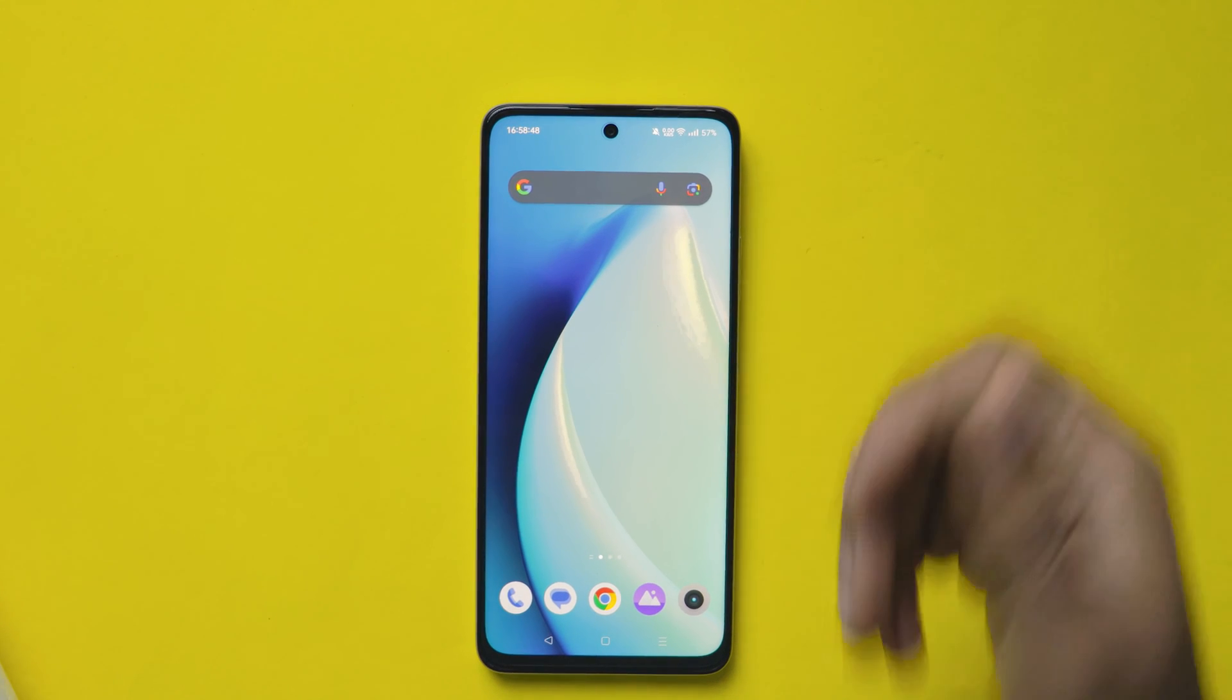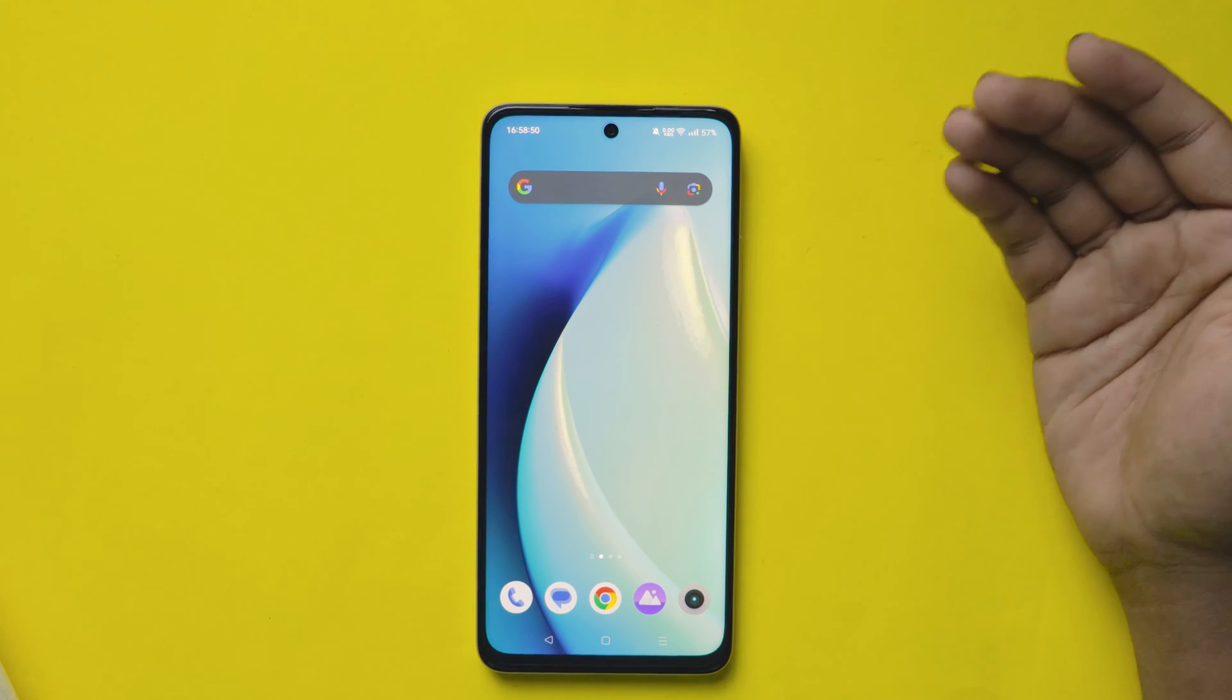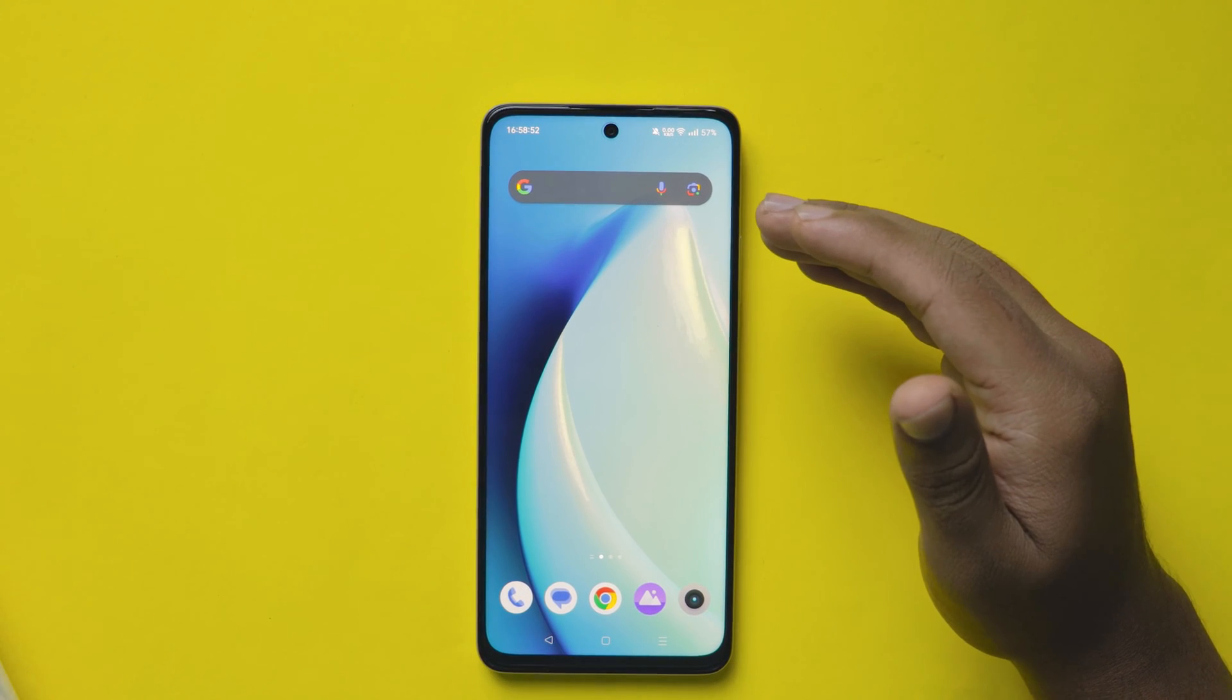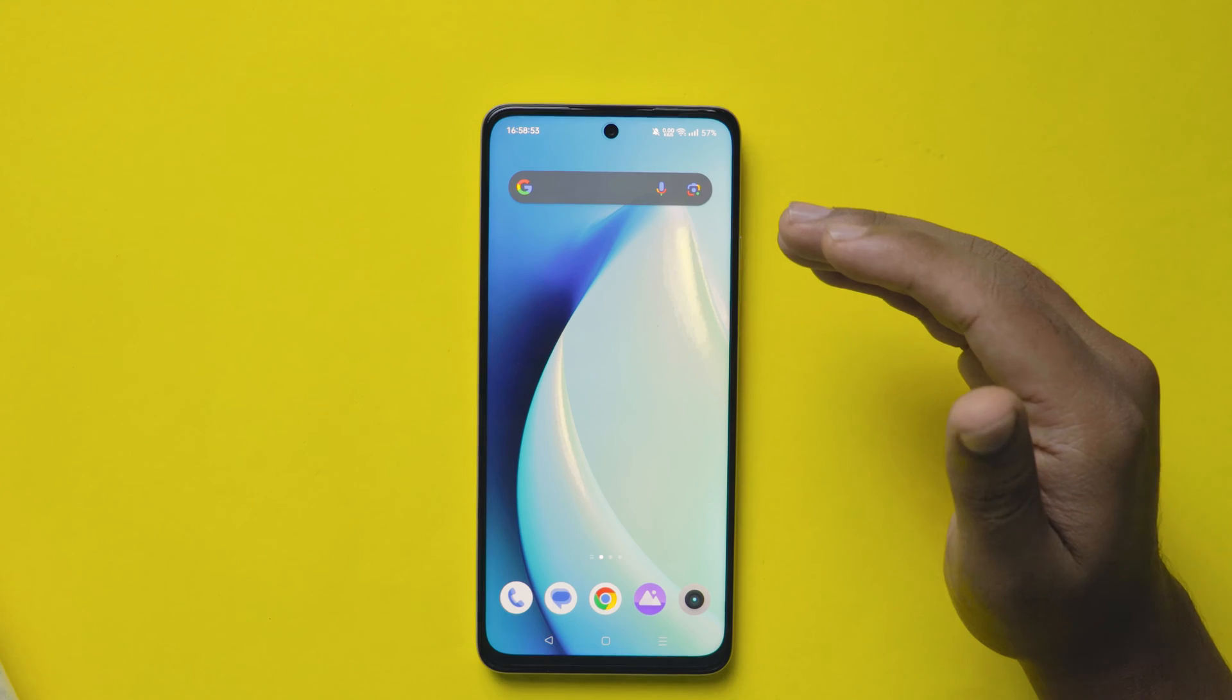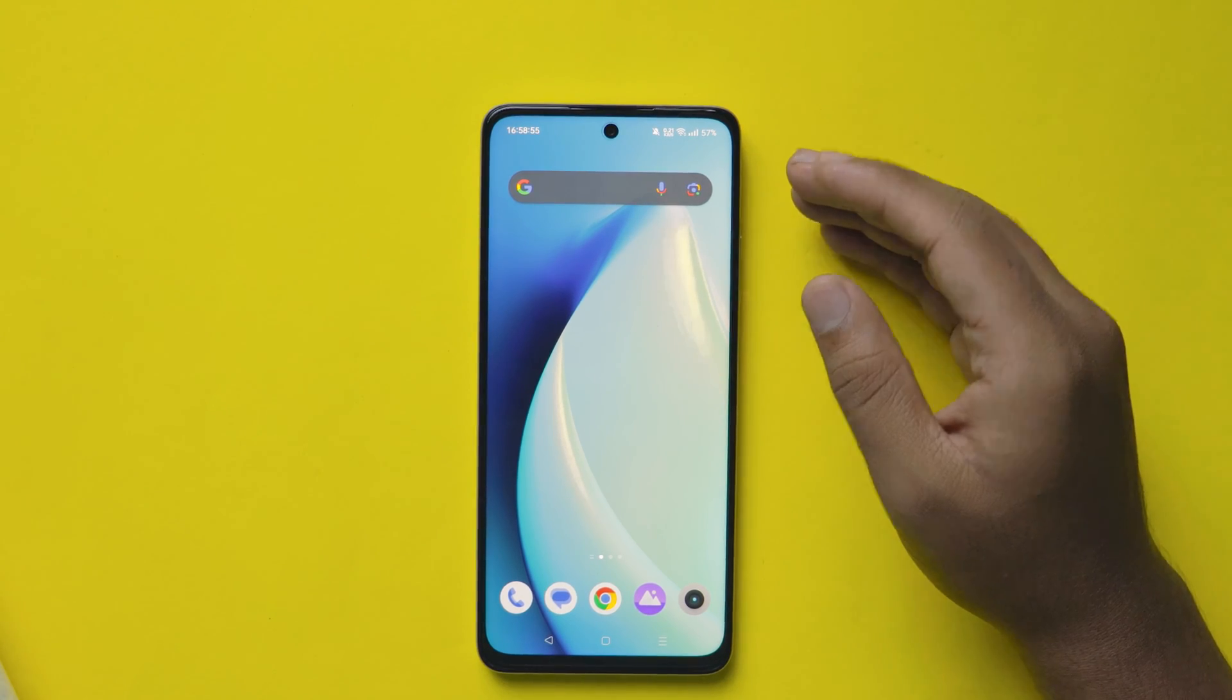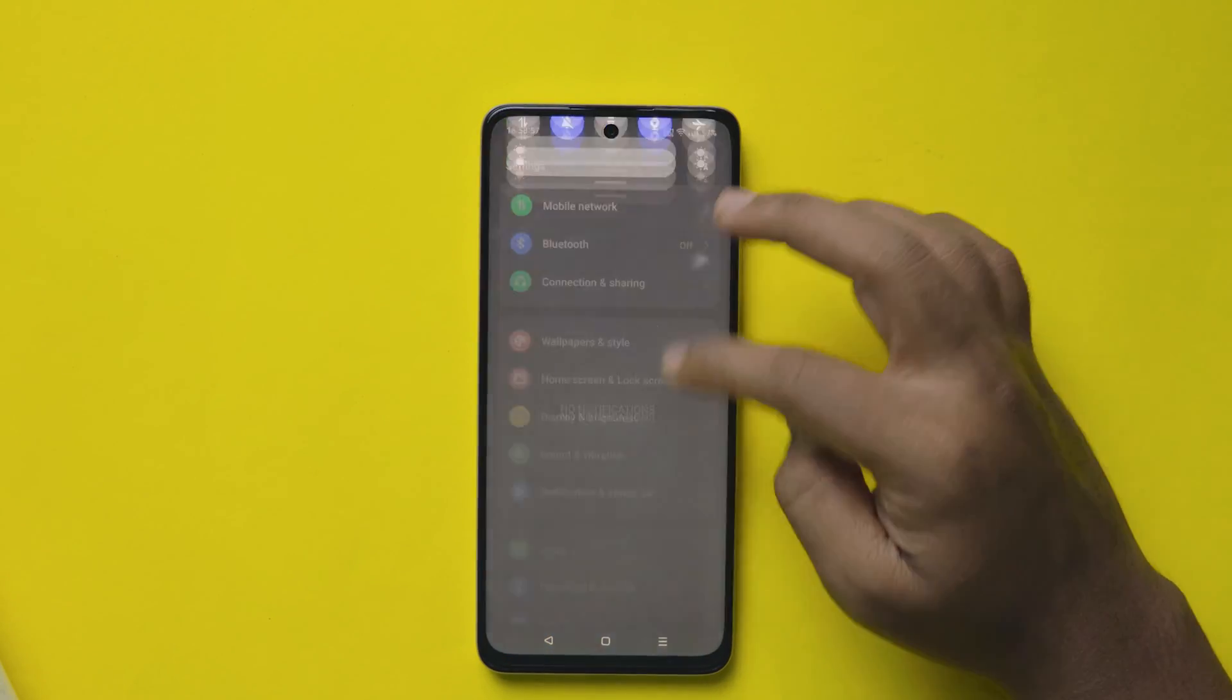In this video, I'm going to share how to enable the RAM expansion in Realme Mobiles. This is a great feature for those who are facing RAM management issues in their Realme Mobile.